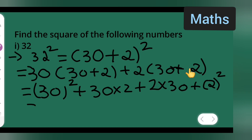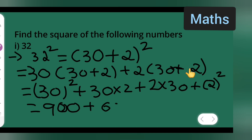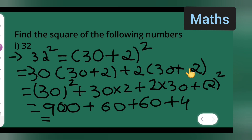Now 30 squared will give you 900. Then 30 times 2 gives 60, plus another 60, plus 4. Add all of these together and you get 1024.